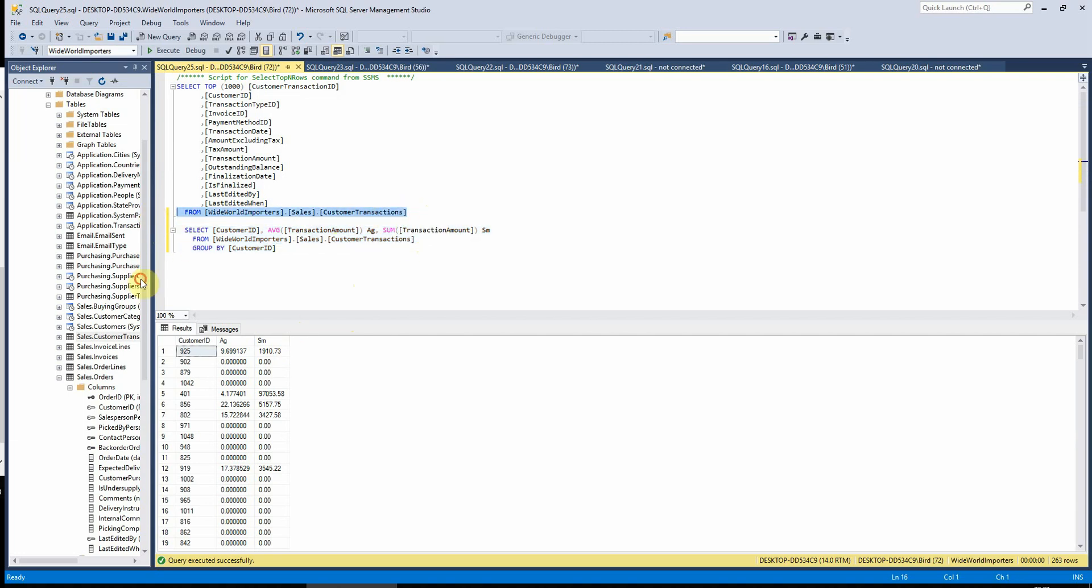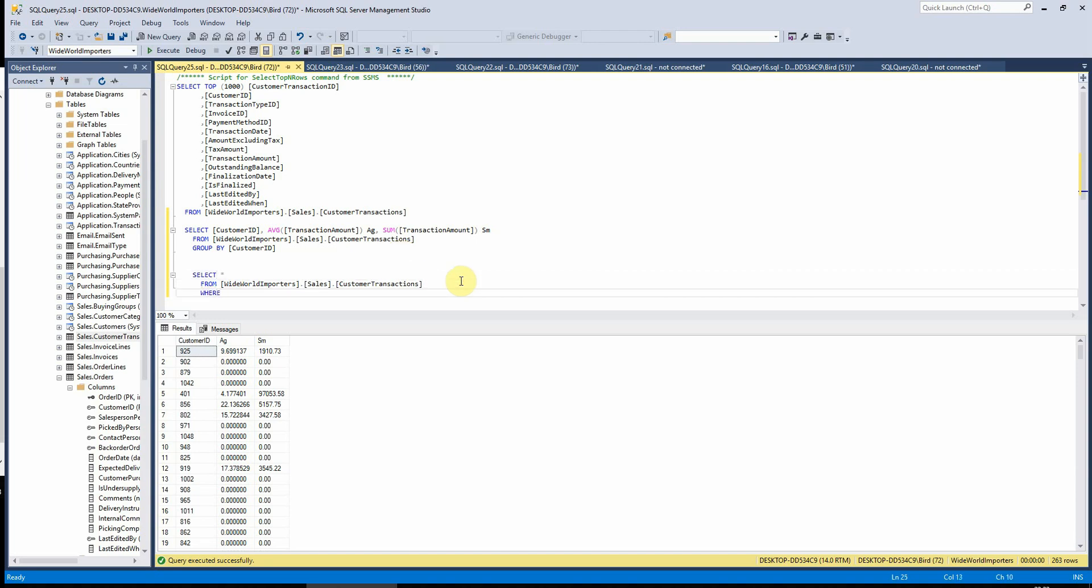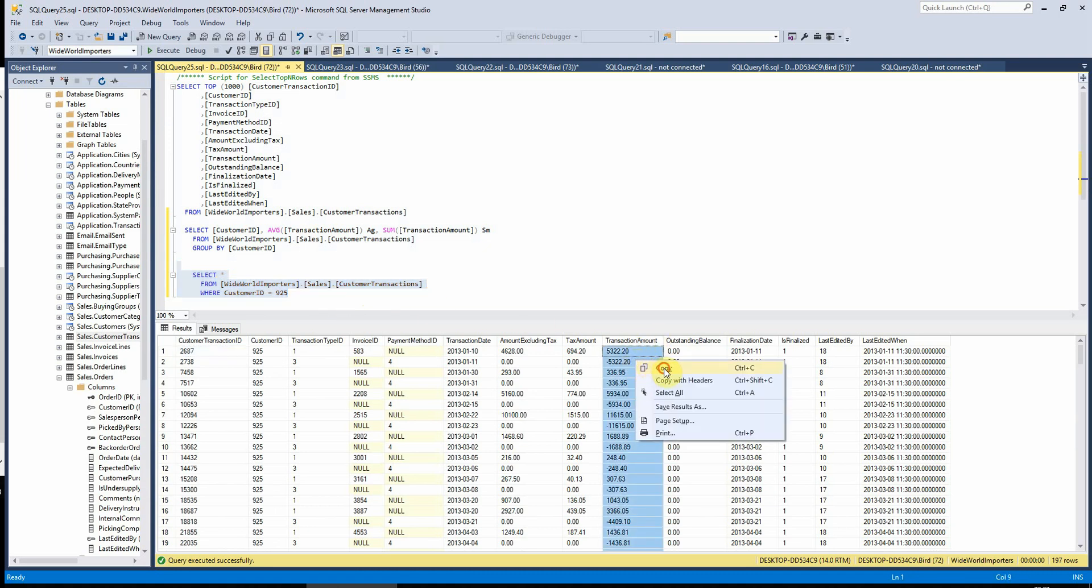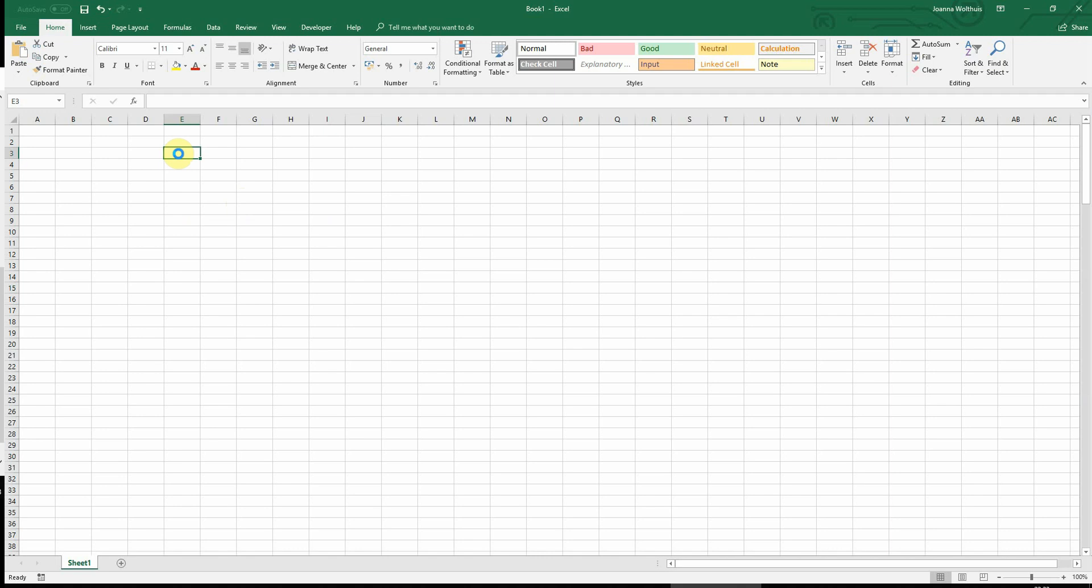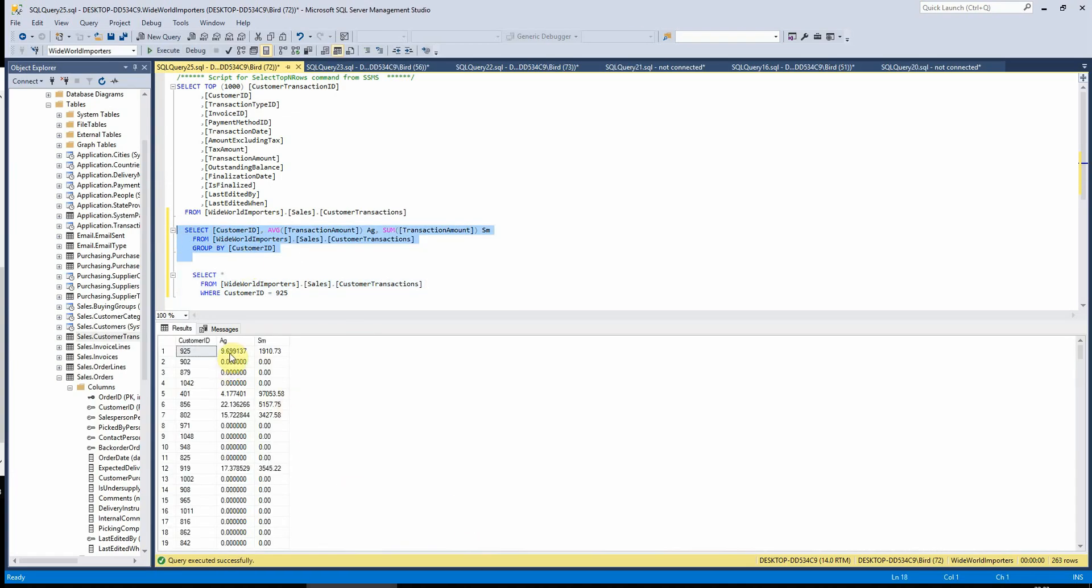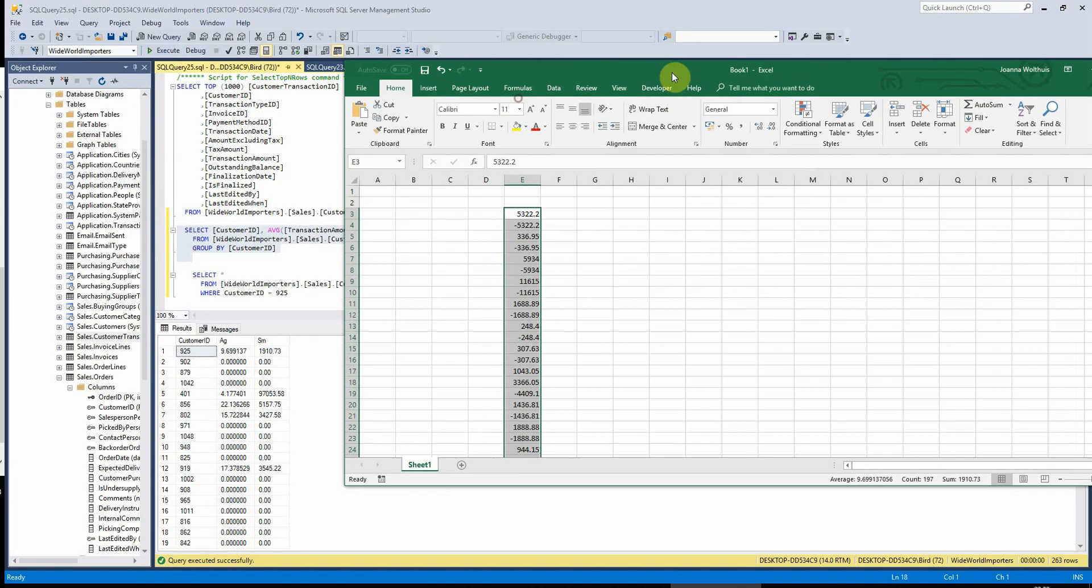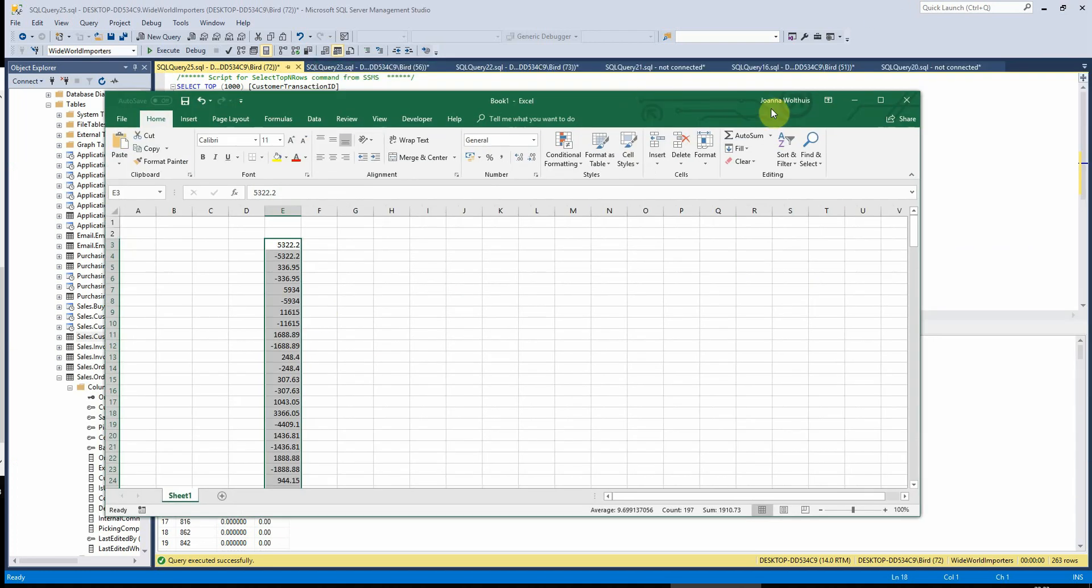we again will just pick a customer and we'll just say select star from here where customer ID equals, let's go with the top one. And if I just run that, copy this into trusty old Excel, that will tell us here that the average is here and the sum is here. So let's go back to SQL and then again. And if I put these together next to each other, we can see here that the average and the sum match there. So I am glad that SQL can calculate that correctly.